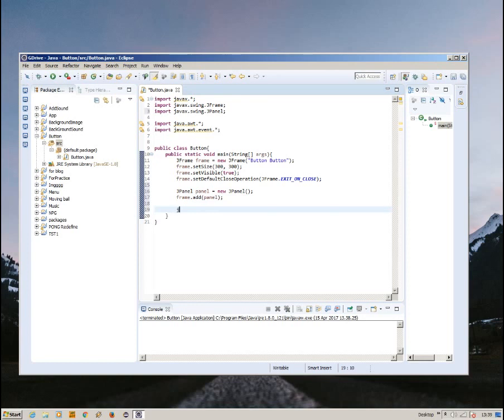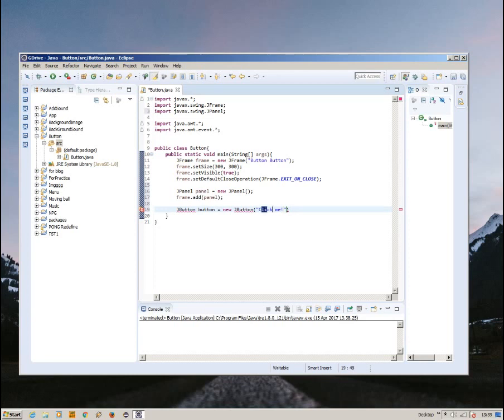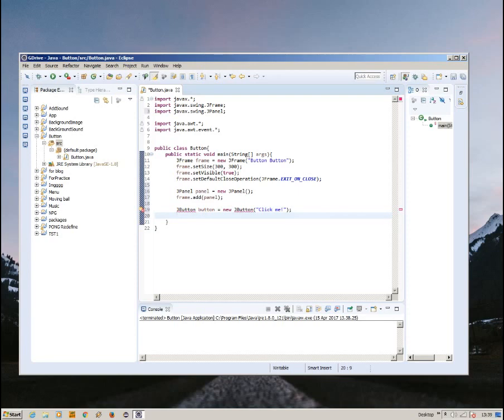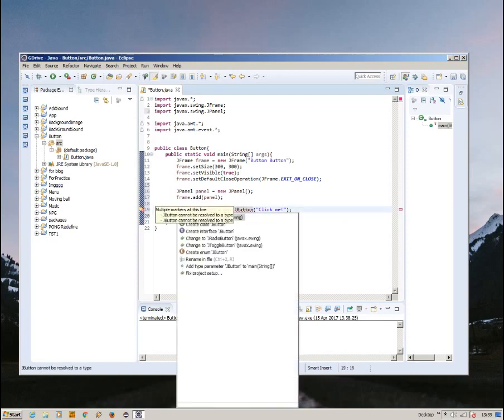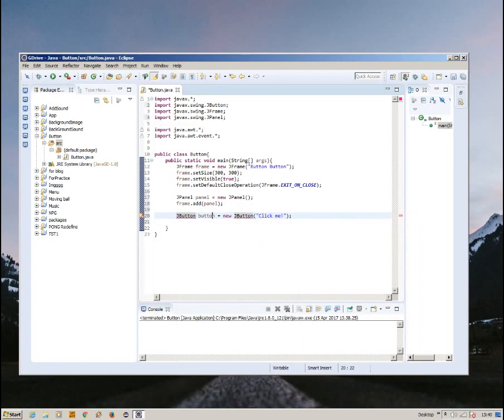And after this, we're going to create the button. JButton button equals new JButton, and we're going to create a button that has a string inside of it. Instead of this string, there will be a text called click me, but you can input anything to this name right here, you could use any lines or text. It depends on what you want. And then we import the button, the JButton.